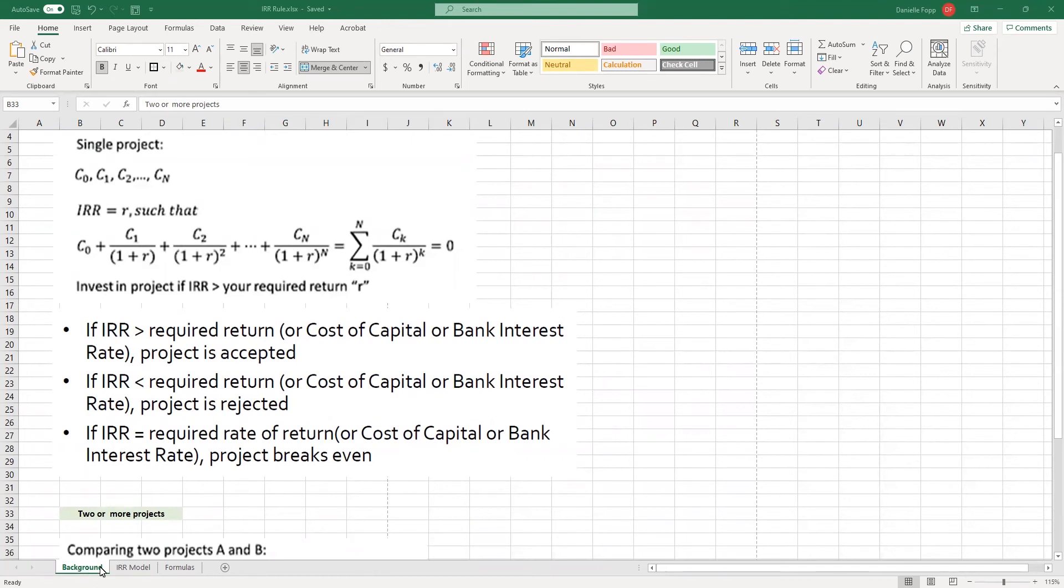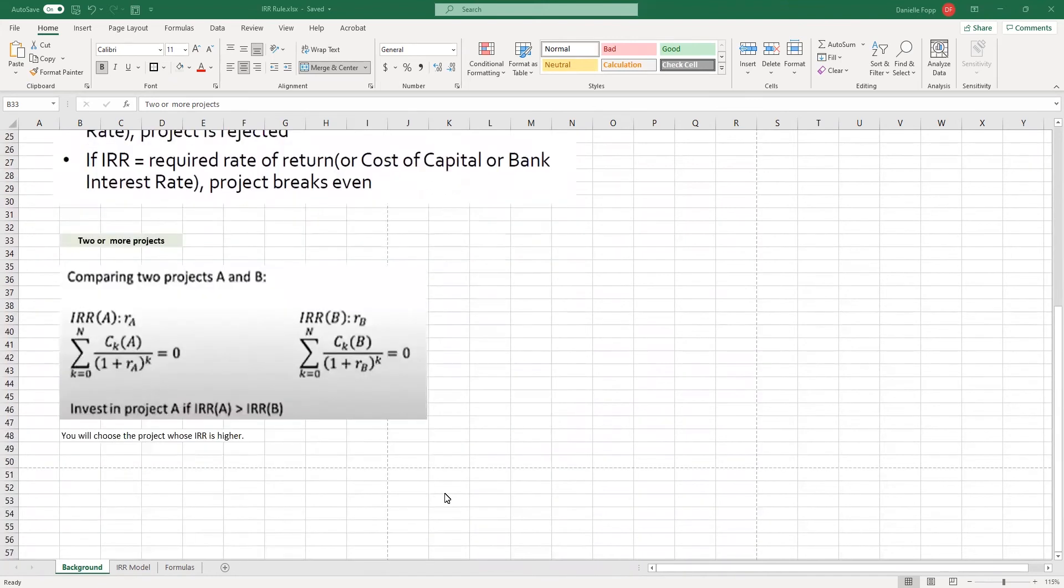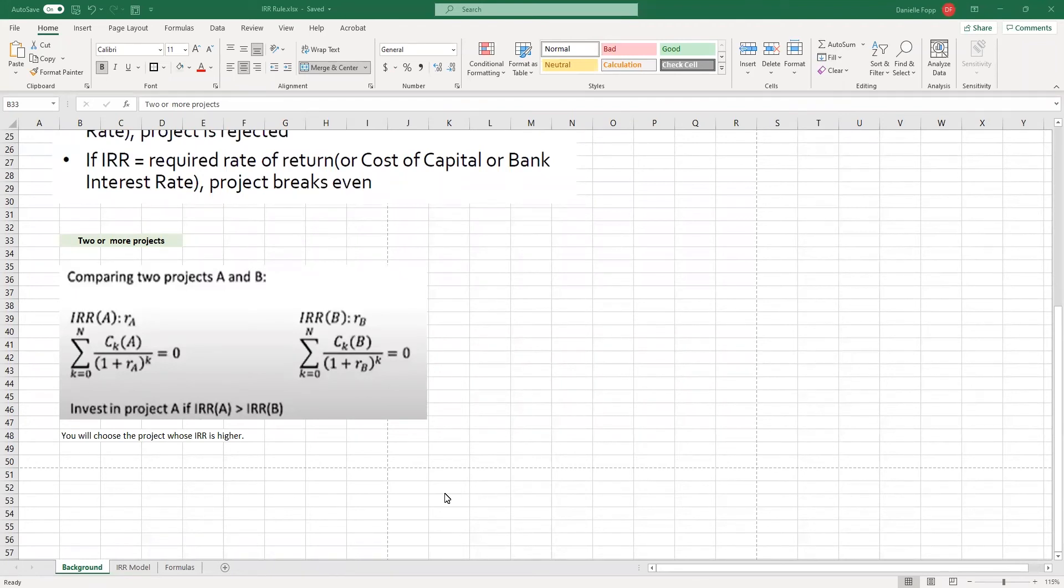I find having this background cheat sheet page on your Excel really helps to remind you what you're looking for and what rates you'll accept or will not accept. However, in today's task, what we're going to look at is how can we compare two or more projects using internal rate of return to find out which project we will invest in.